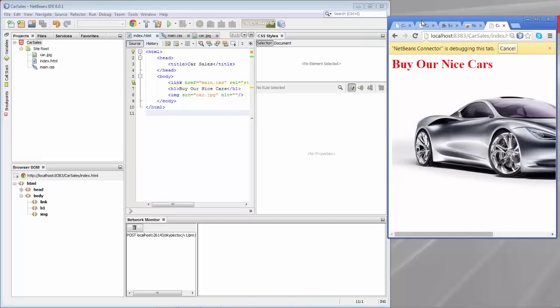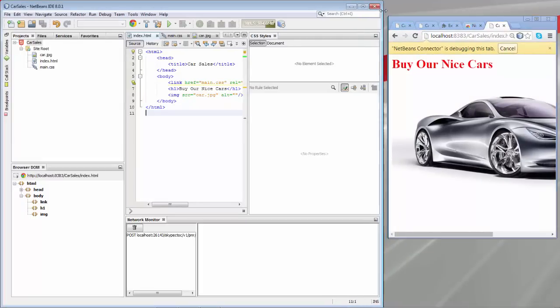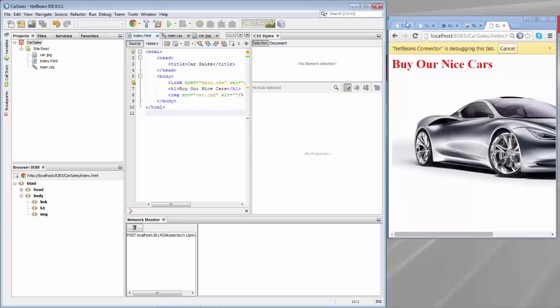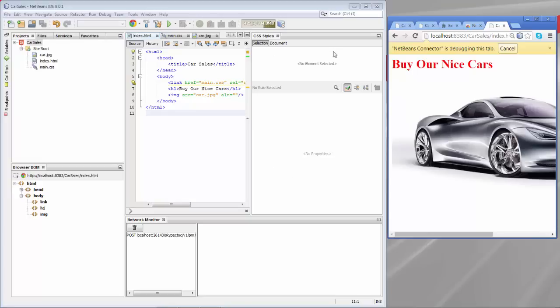Now there is a connection between the browser and NetBeans. First of all you can see here the CSS styles window. You see a network monitor at the bottom. You see the browser DOM in the bottom left.